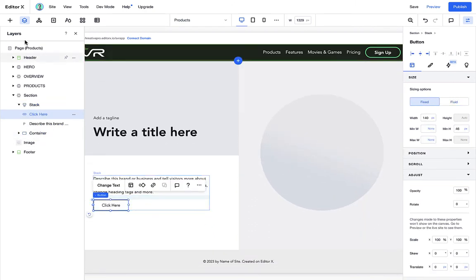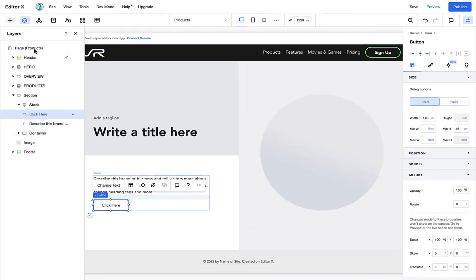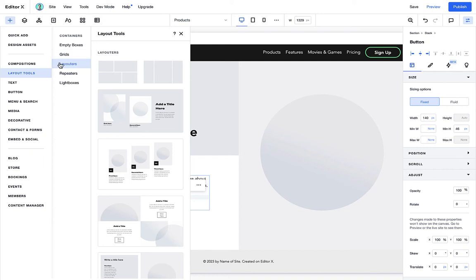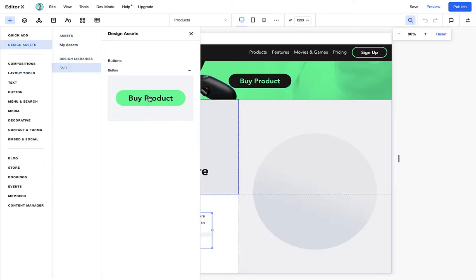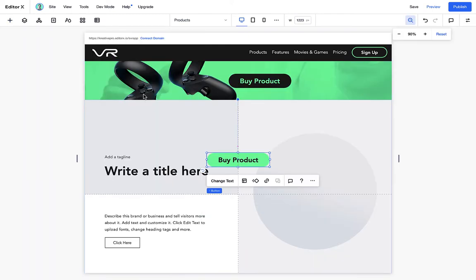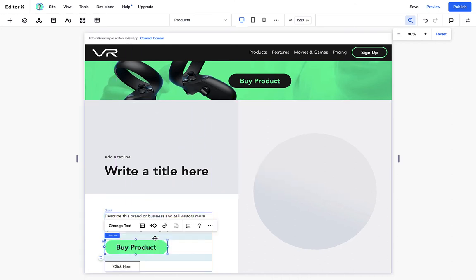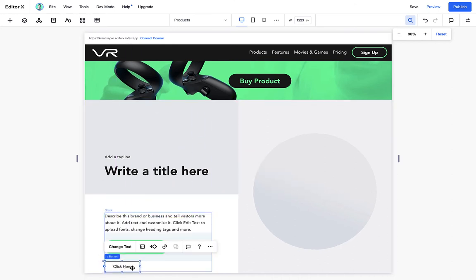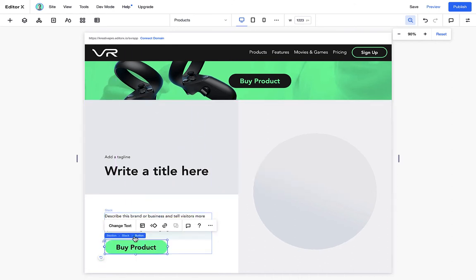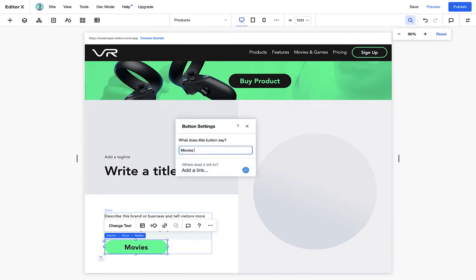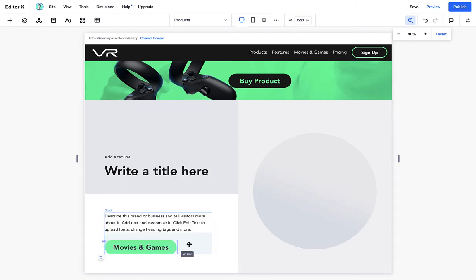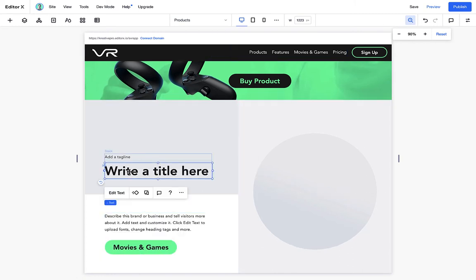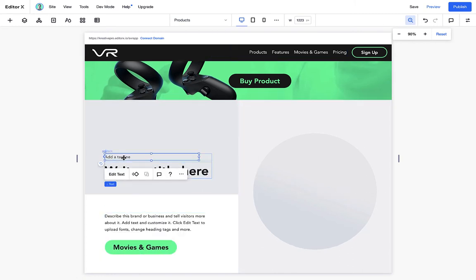Why don't we go ahead and add in our own button that we have in our design library. So right under design libraries, if you remember, we had added a simple button for us to repurpose. Let's go ahead and change this to movies and games and expand it just a little bit so that it fits well.